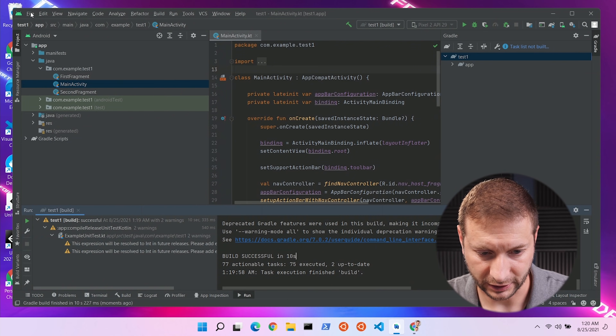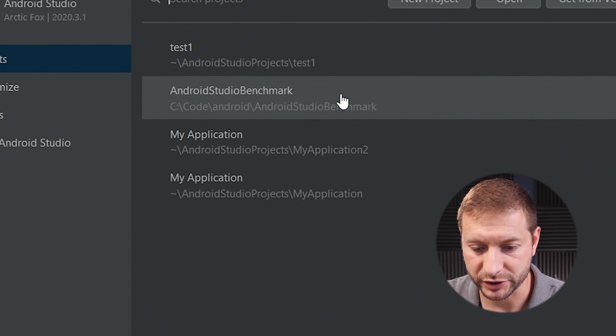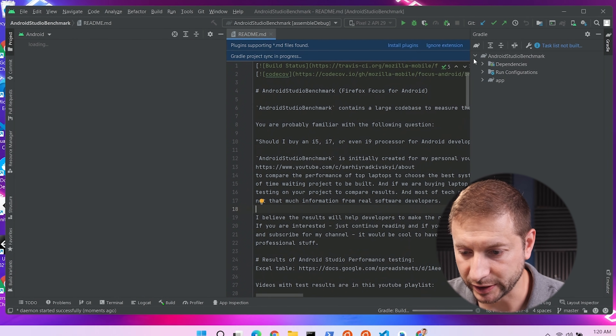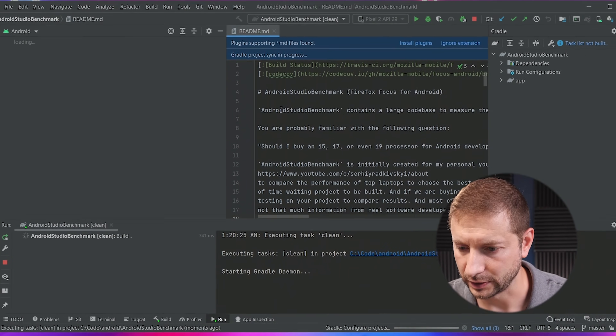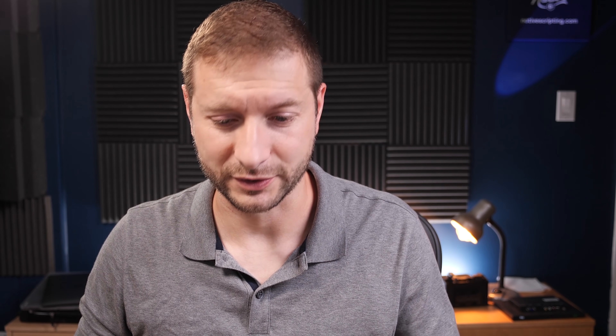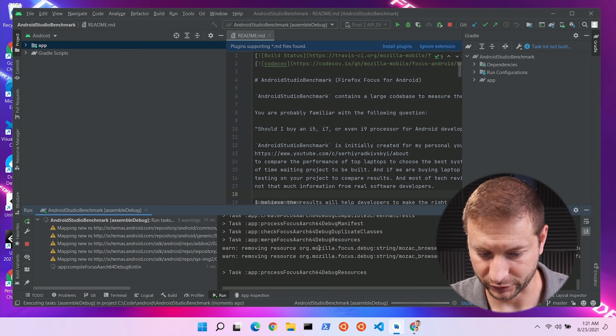I'm closing this down. I already have the Android Studio benchmark project downloaded. I did run it before, so I want a clean build — I'll run the clean command. Now the command to build this project is called assemble debug, the Gradle script. I'm following the instructions in the repository so that all results are consistent. When people report results to Sergey, he can compile them and they're all using the same scripts.